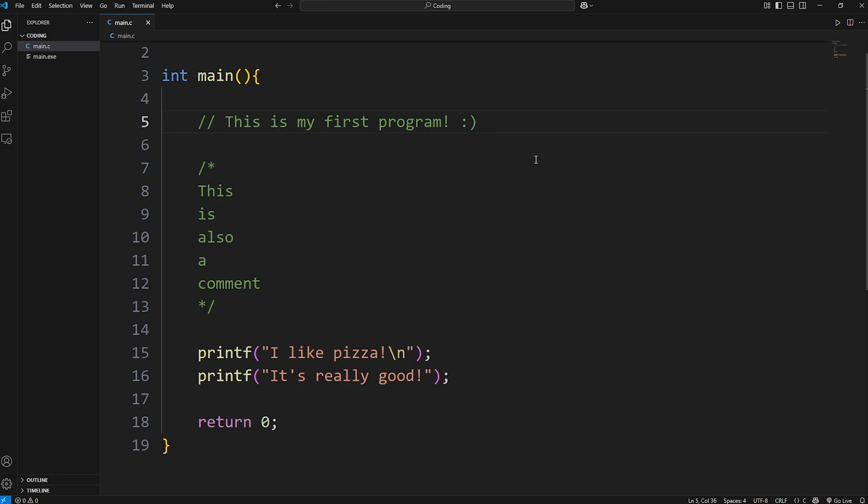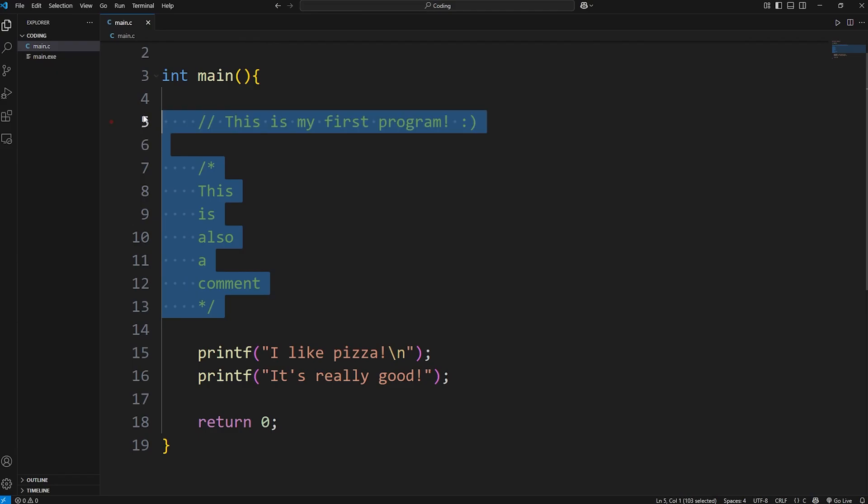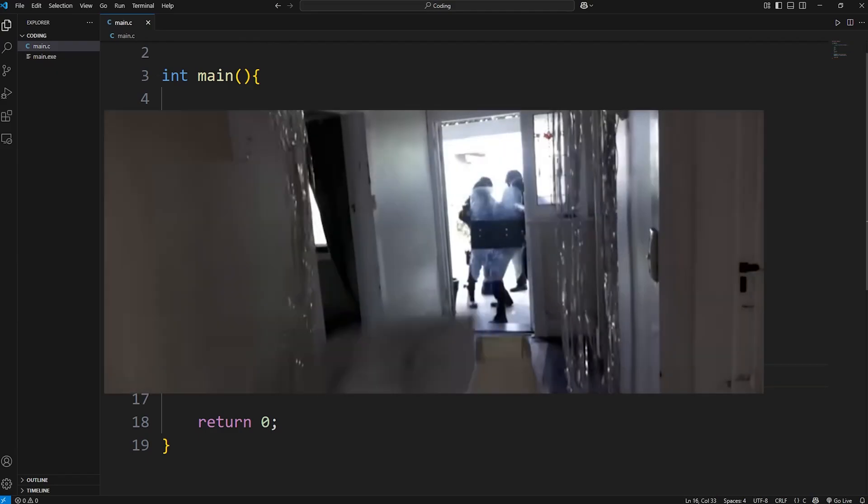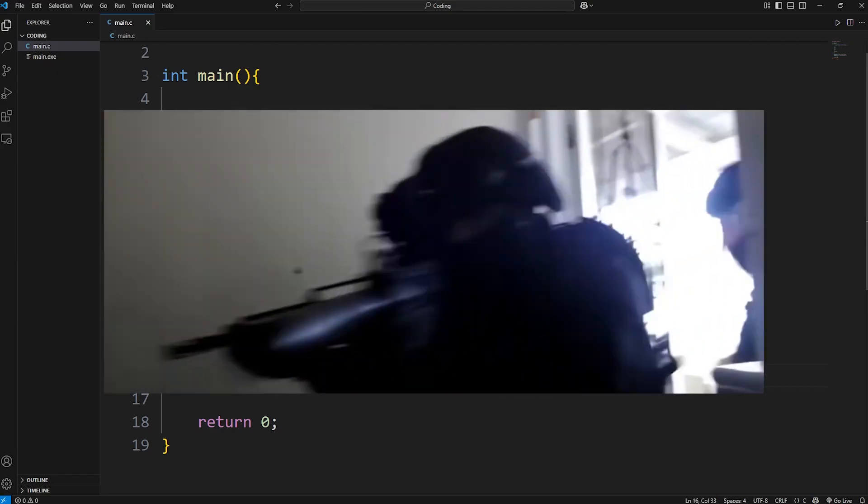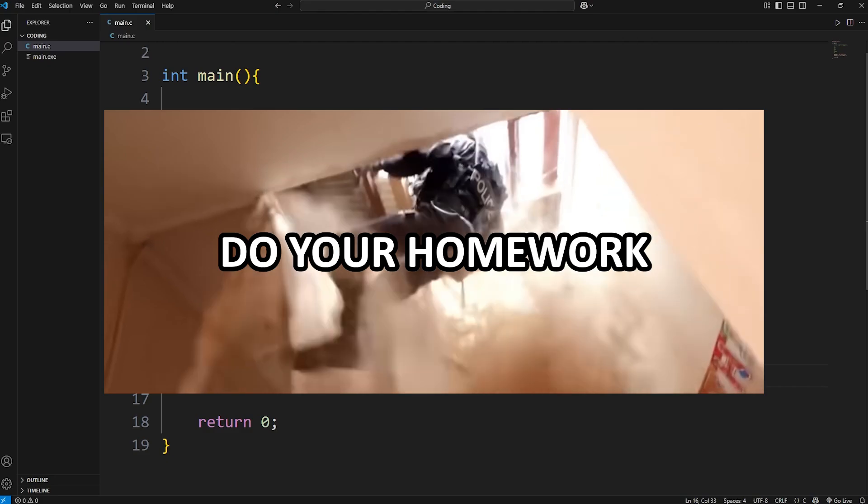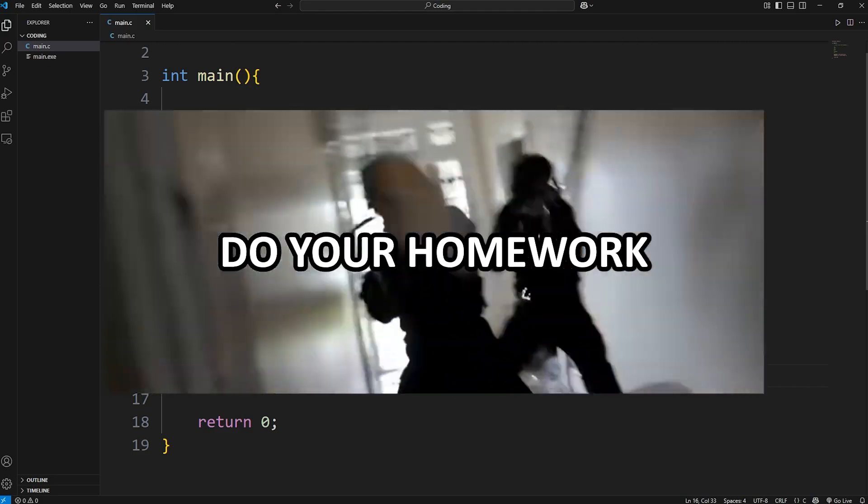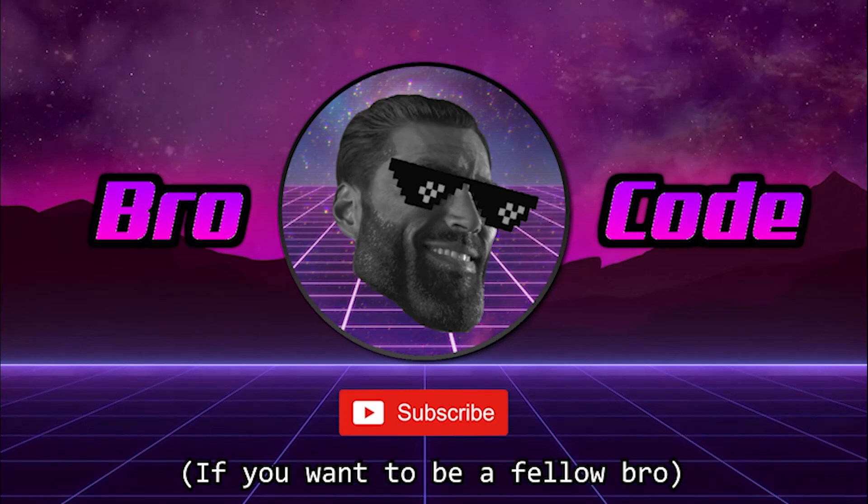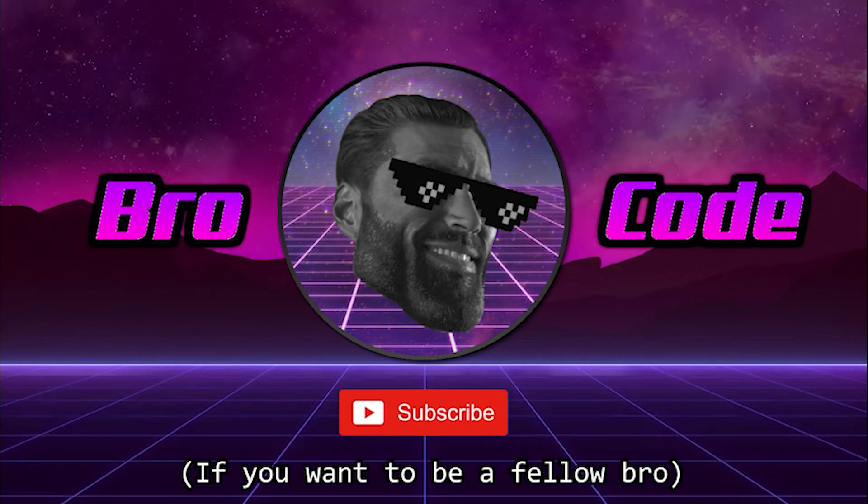And that's your first lesson in C. Now, you have a homework assignment. In the comments section down below, you have to write two comments and two printf statements. If you don't do your homework, I'm going to call the police. And they're going to come to your house and arrest you. And well, everybody, that is your first lesson in C programming. Thank you.